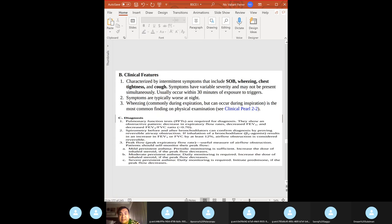Signs and symptoms of acute severe asthma attack: tachypnea, diaphoresis, wheezing, speaking in incomplete sentences, use of accessory muscles, and paradoxical movement of the abdomen and diaphragm on inspiration — this is a sign of impending respiratory failure.